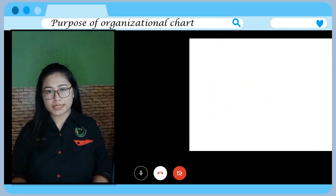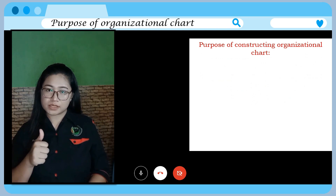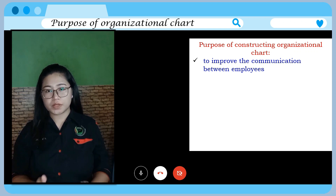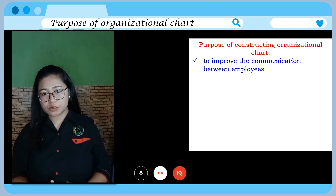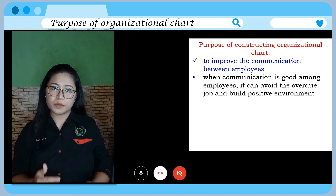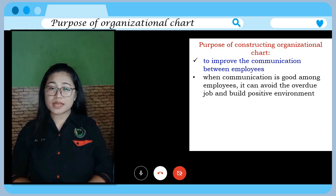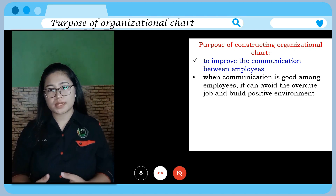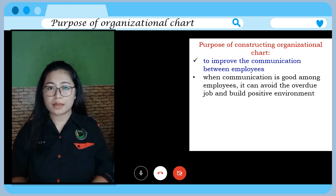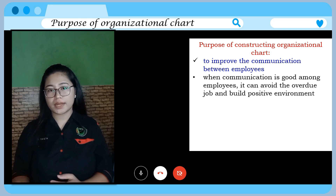The first purpose of constructing an organisational chart is to improve communication between employees. When communication is good among employees, it can avoid overdue jobs and promote a positive environment. Workers in the same section often work together to accomplish their projects, so good communication leads them to produce the best results for their company.